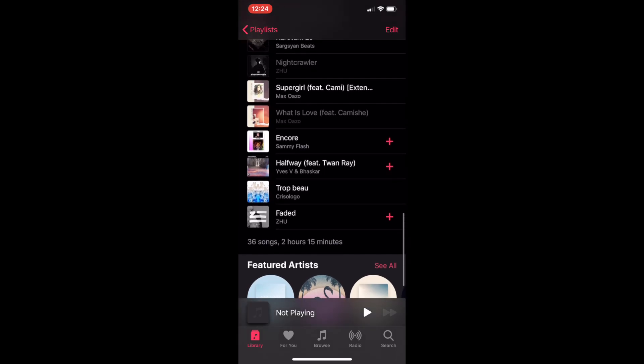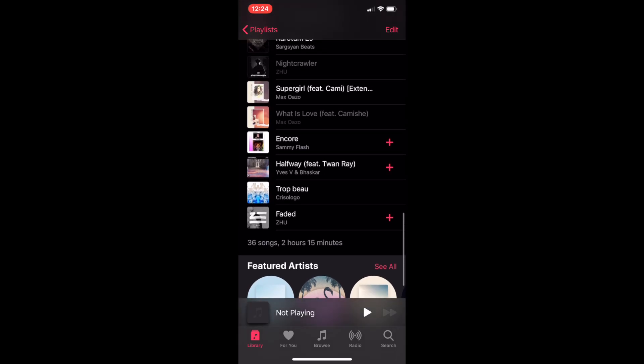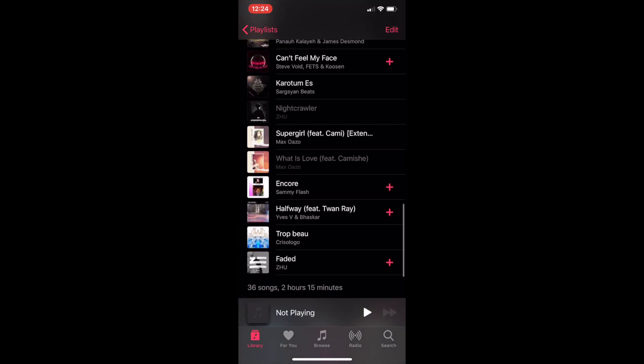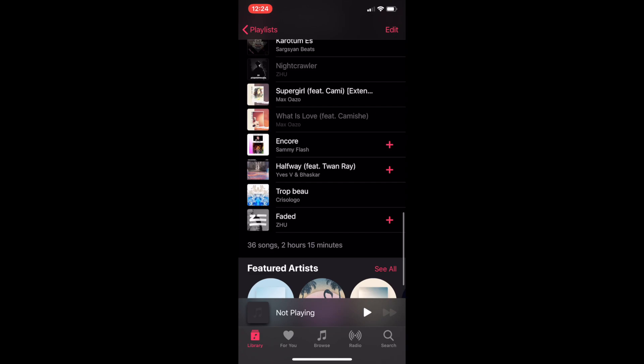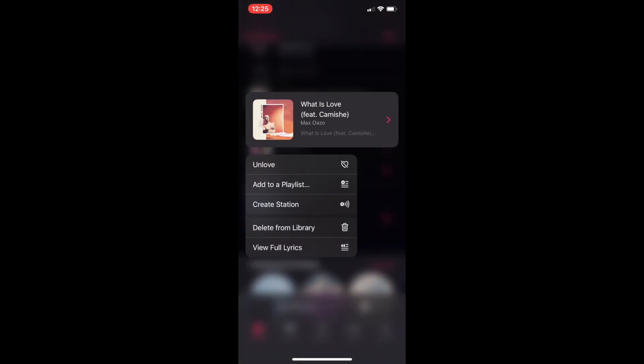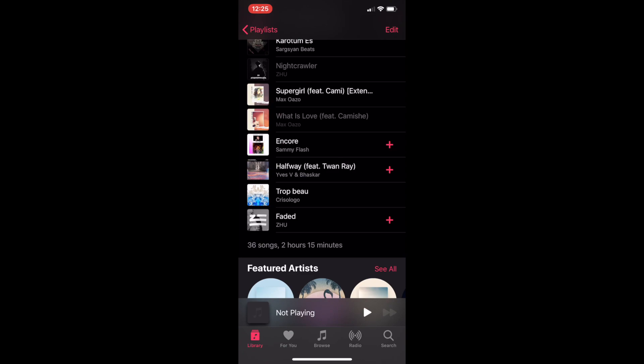This works for any song that's grayed out. As you can see, I have many that I have to go through. But it's the same process — you just delete from library, go back to search and add it back to your library, back to the playlist. Download all those things you like to do.